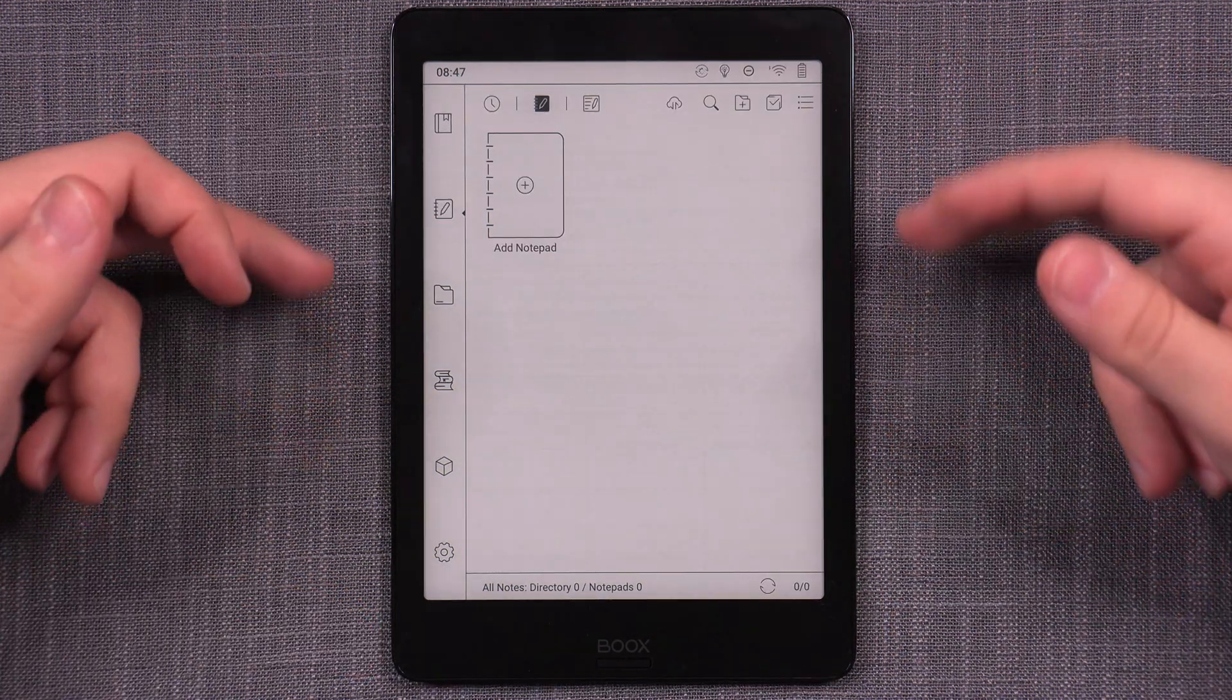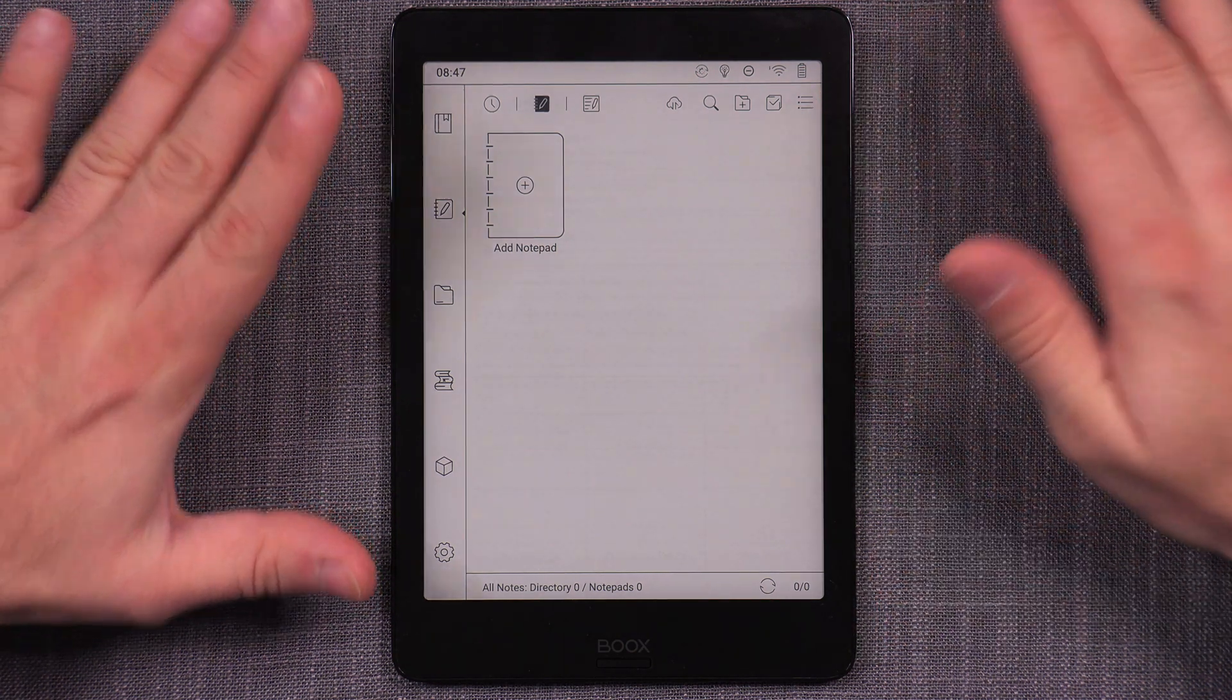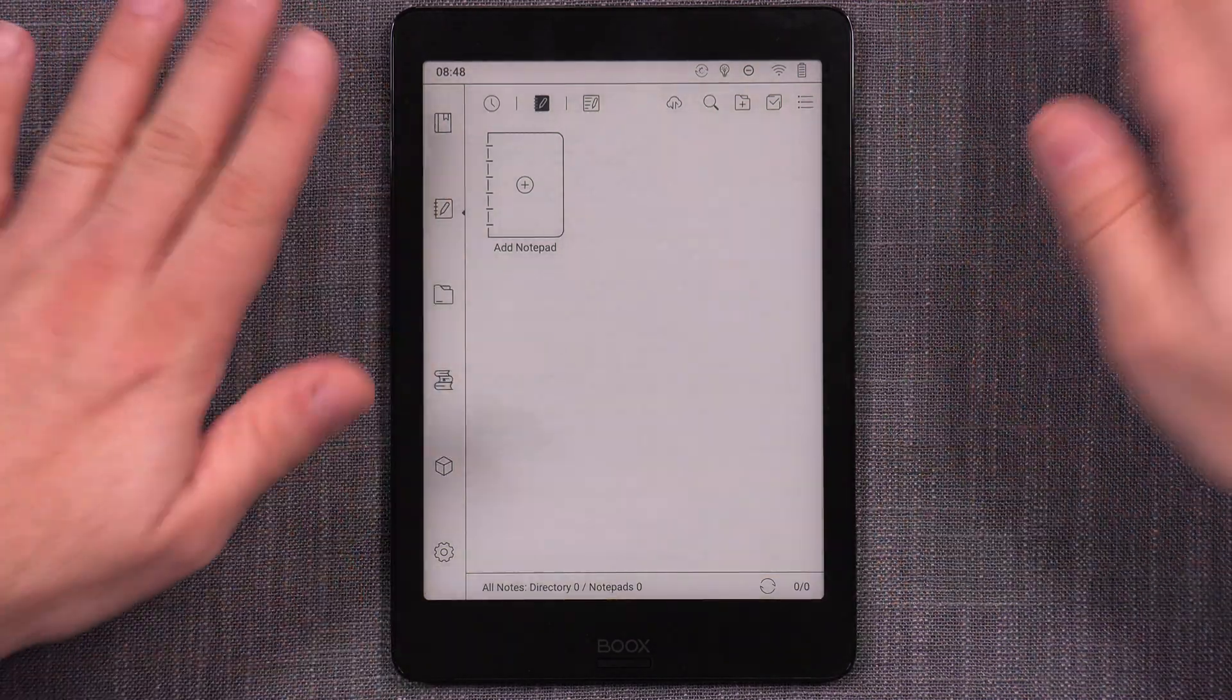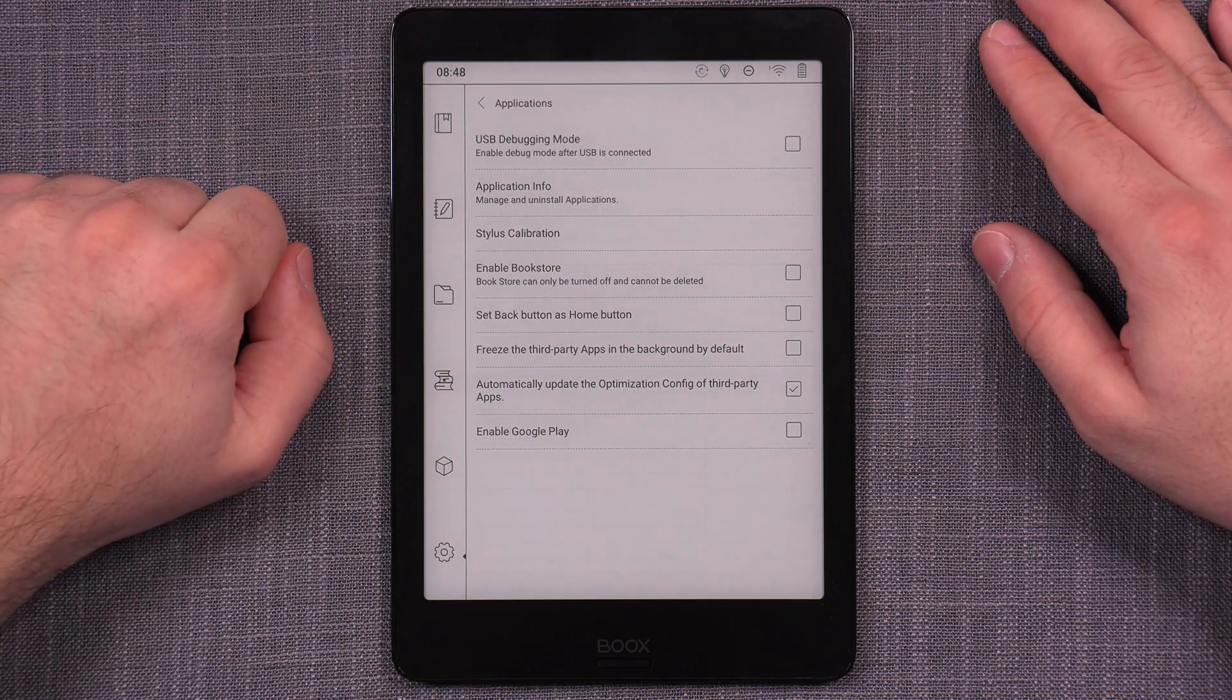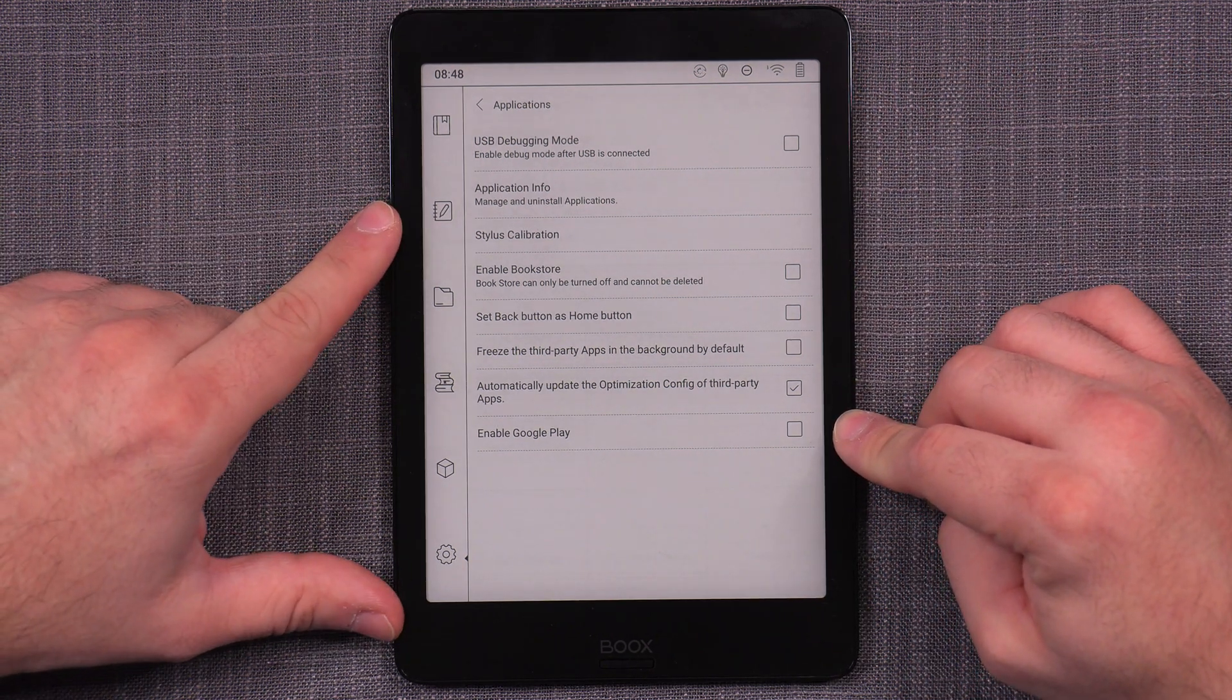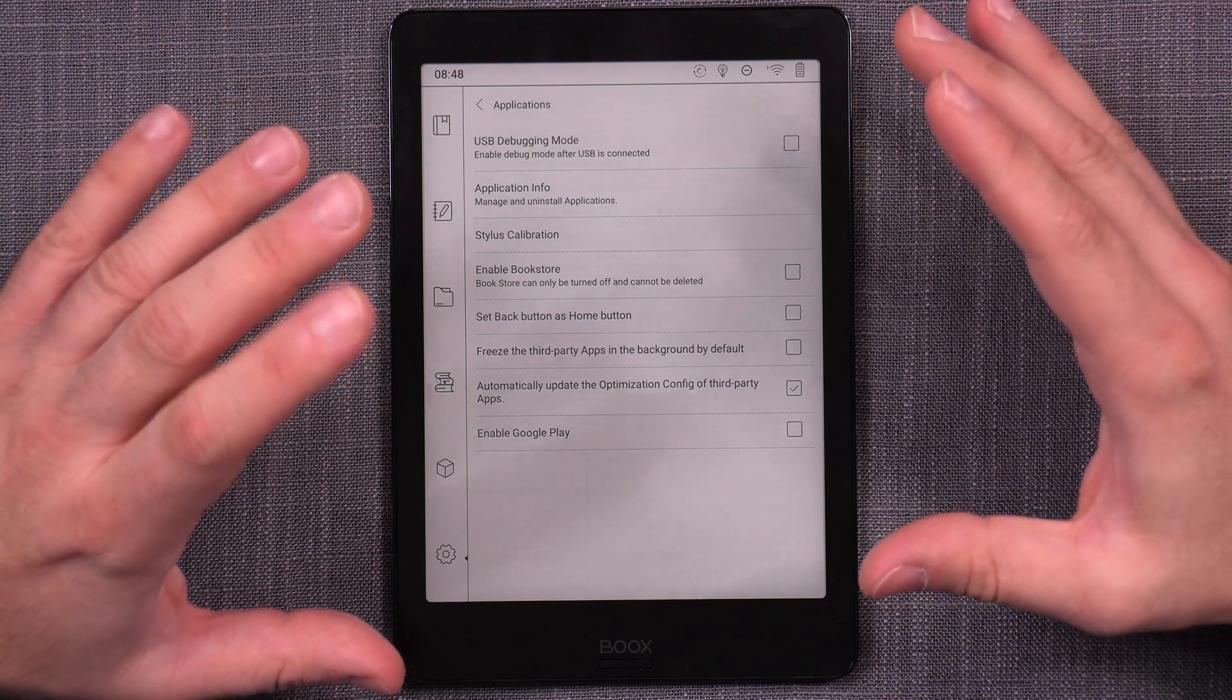By default, Boox devices are not Google Play registered devices. So you have to manually register your device to the Google Play Store so that it's allowed to communicate and function with the Google Play Store. You do this by going into Settings, Applications, and then all the way at the bottom, we have this button Enable Google Play. So remember, you have to be online in order to set this up correctly.